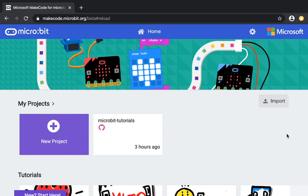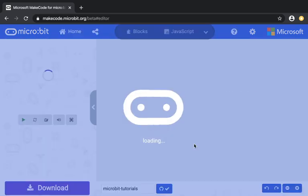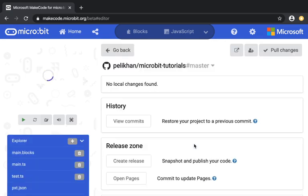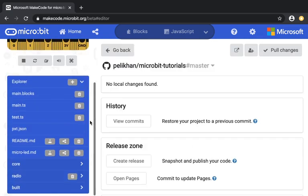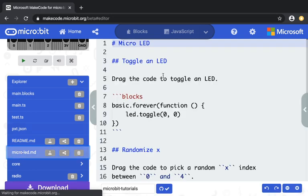Welcome everyone to this video on creating localized tutorials for MakeCode for micro:bit. In our previous video, we created a project called microbit-tutorials which was connected to GitHub, and we also created a tutorial called micro LED.